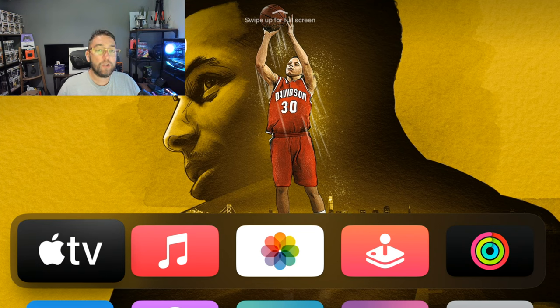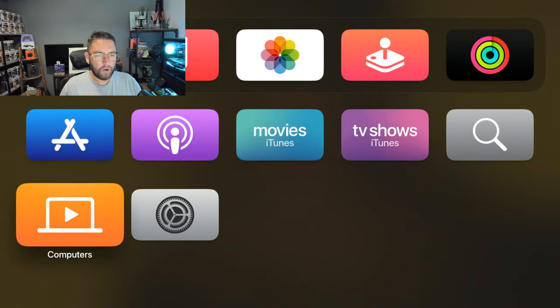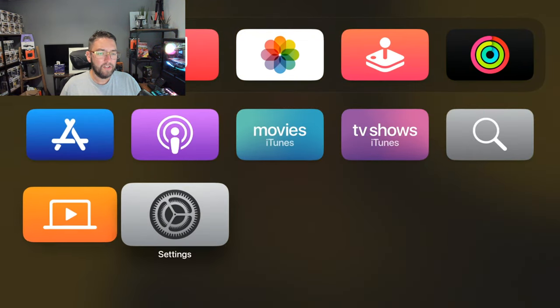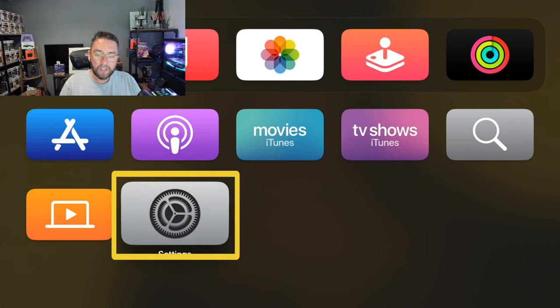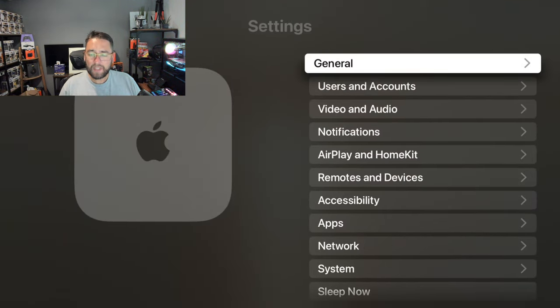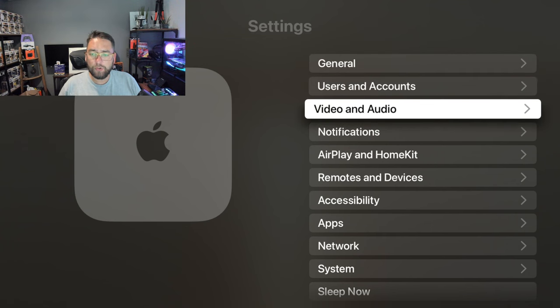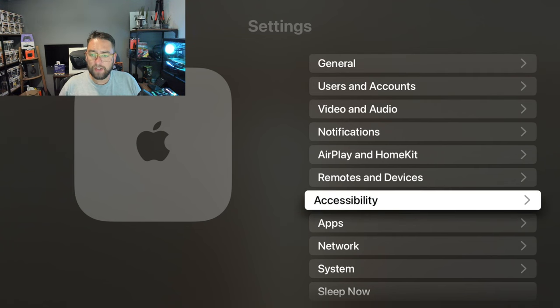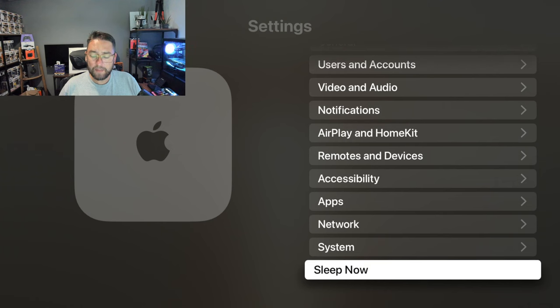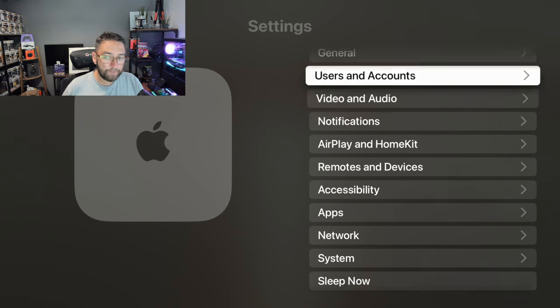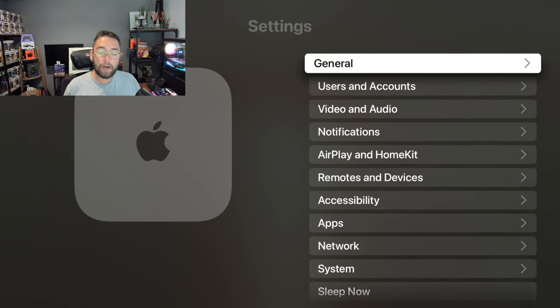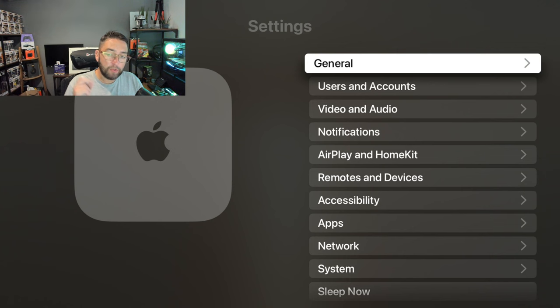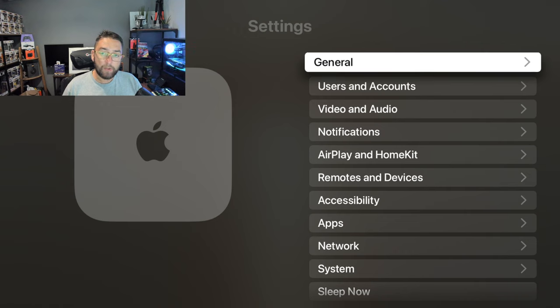First things we're going to do is go and have a look in our settings and turn off the ones which we should shut off straight away. Your settings is quite obvious on an Apple TV device. You click on it and we've got it all here. You have quite a few things from general, user accounts, accessibility, system, and then you have sleep at the bottom. I'm going to slow it down a little bit now and we're going to start in general.